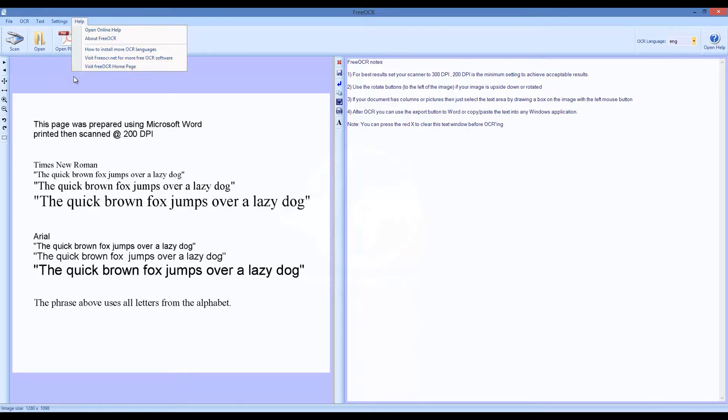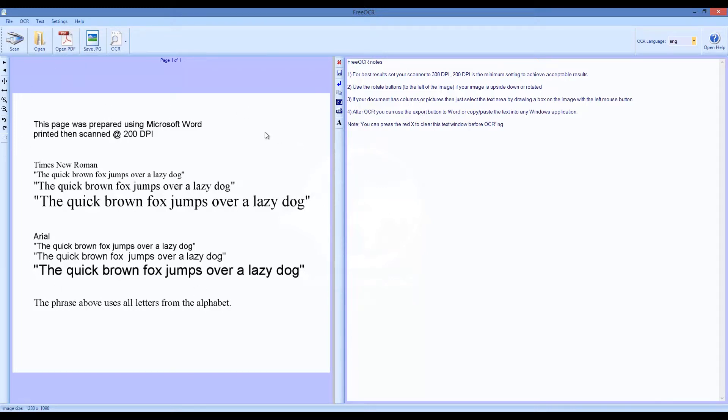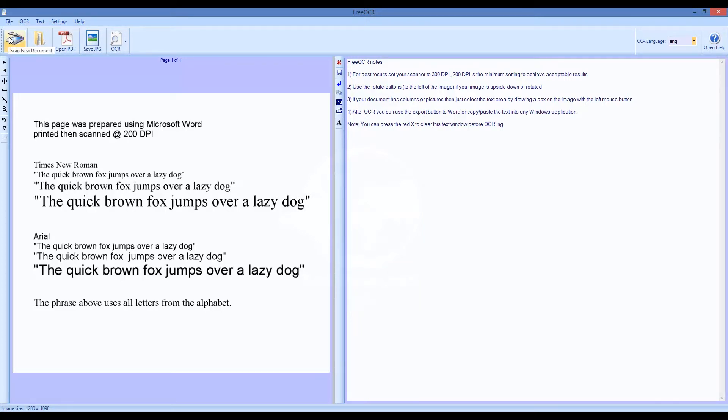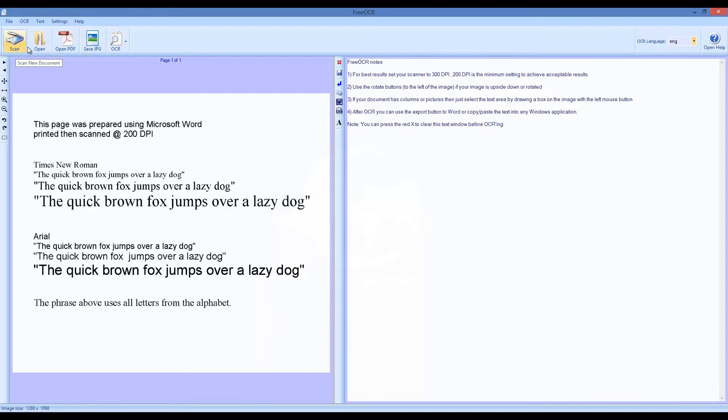The interface of the program is simple yet well done and quite user friendly. At the top are five menus: File, OCR, Text, Settings, and Help, and five commonly used icons: Scan, Open, Open PDF, Save JPEG, and OCR.